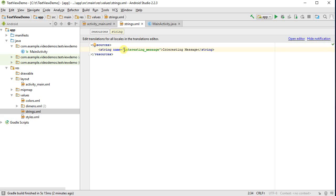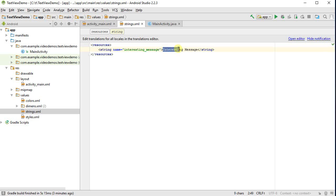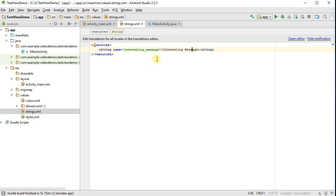The reason why this is a benefit is now I can internationalize or translate my entire application by just translating this strings.xml file. I can in fact give Android, a single application, multiple strings.xml files, each with the same set of names. For example, like here, interesting message and so on. And I then just translate this into the different languages I wish to support, German, French and so forth. And then at runtime, based on the user's preference of their device, it will select the message in the correct language. So that's very powerful. That's what professional apps should do.